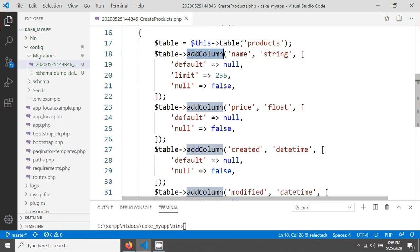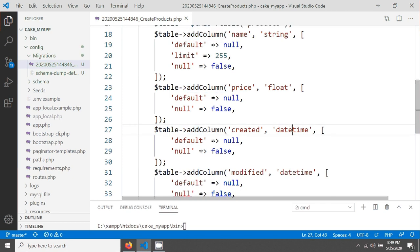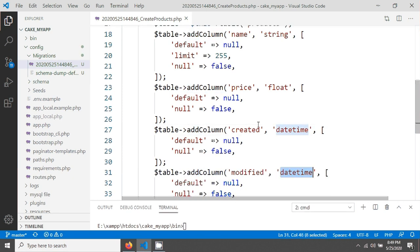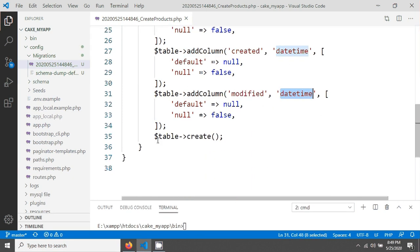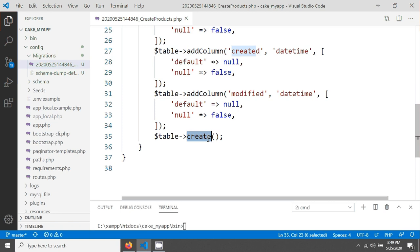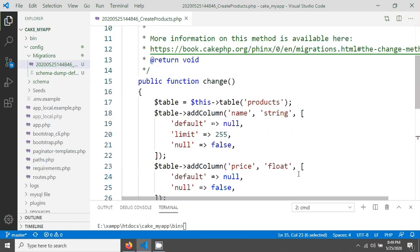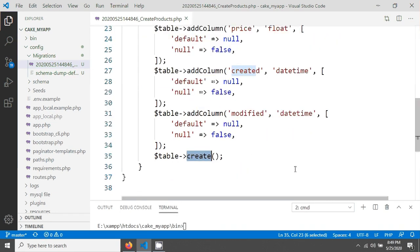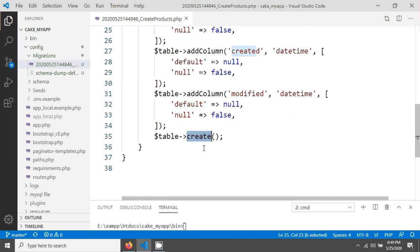The generated file shows the column definitions: name as string, price as float, and created and modified as date types. It also calls the create method at the end to finalize table creation.